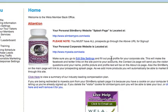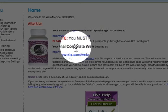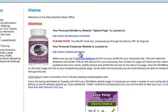Once you're in here, this is the back office. You want to come here frequently — we update it frequently — so you want to come back at least a couple times a week. This is your slimberrypro.com forward slash your username — this is your splash page — and mywella.com forward slash your username is your corporate website. You have two main websites to worry about with Wella.